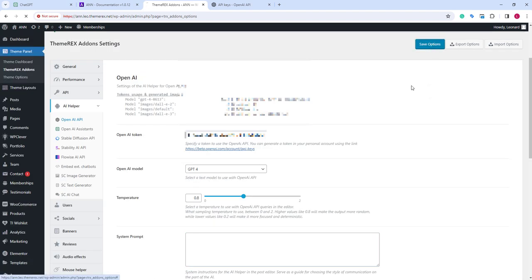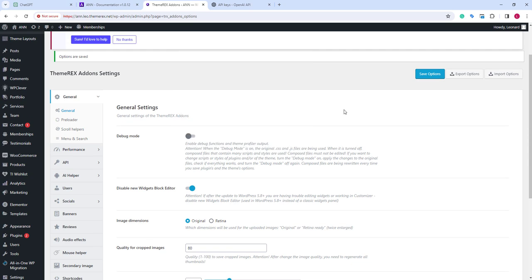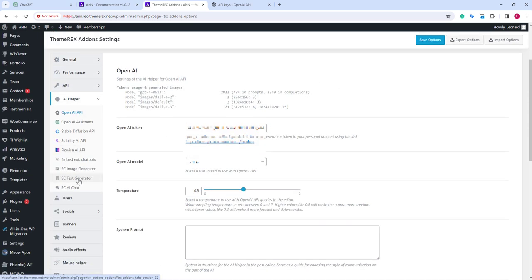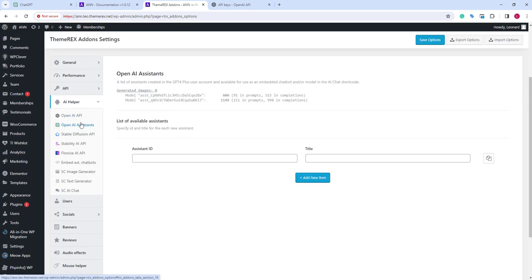Let's save our settings and go to our OpenAI Assistance tab. Here we can add our assistance. On the top of the screen, we also have the stats for using our assistance.